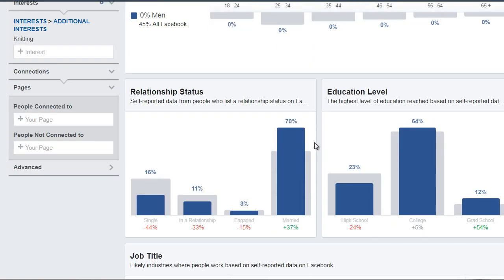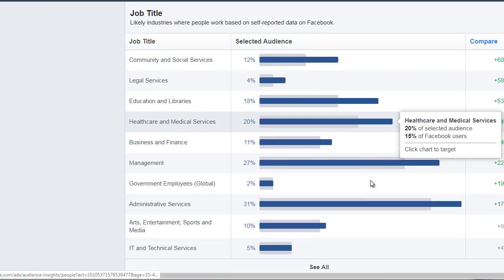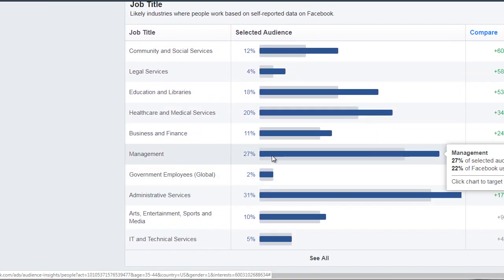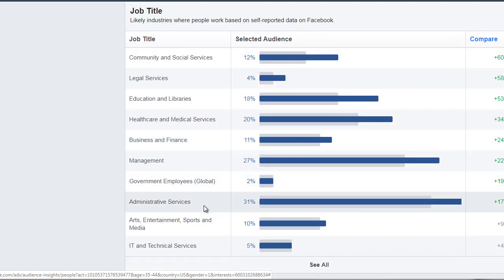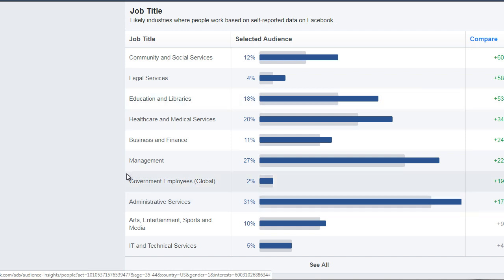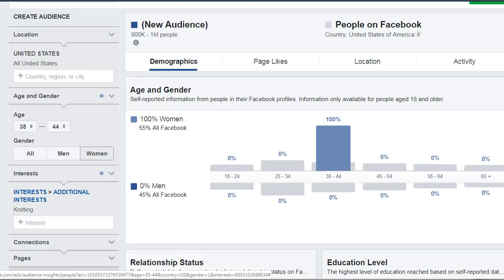If you scroll down, we can see it's about the same: married, college education level, administration and management. Interestingly, we saw sales being one of the top three overall, but when we look at this specific 35-to-44 group, we can see that it is non-existent. So what you want to do here is simply write down what you see. We're going to talk about page likes and all of this in a different video, but for now let's keep it simple.